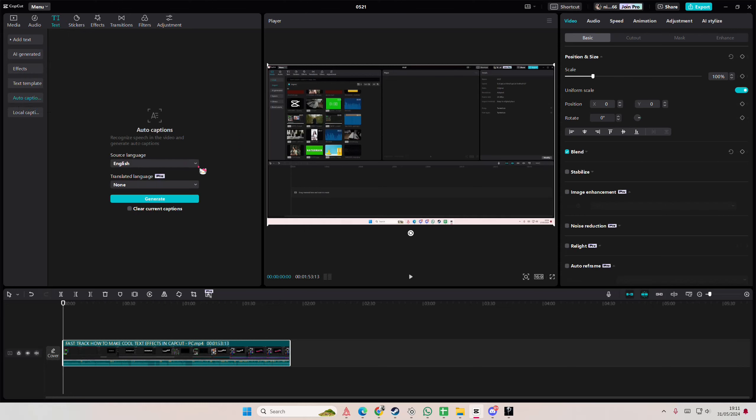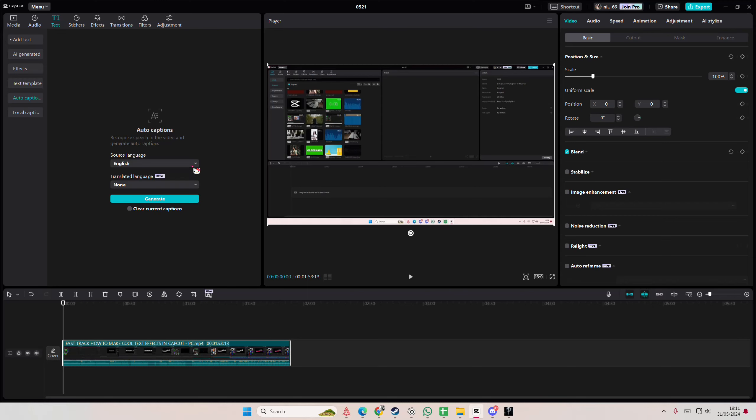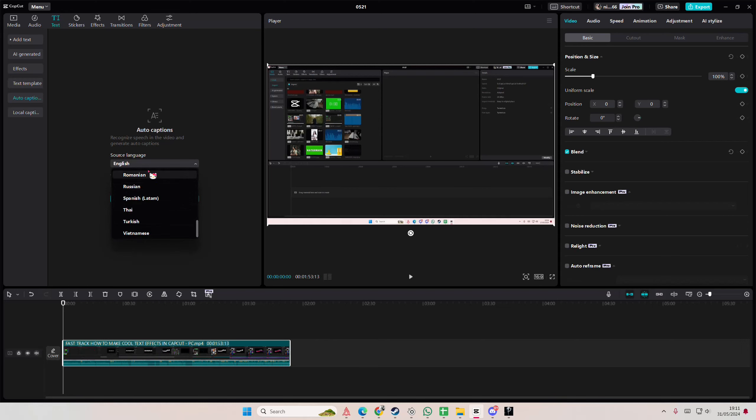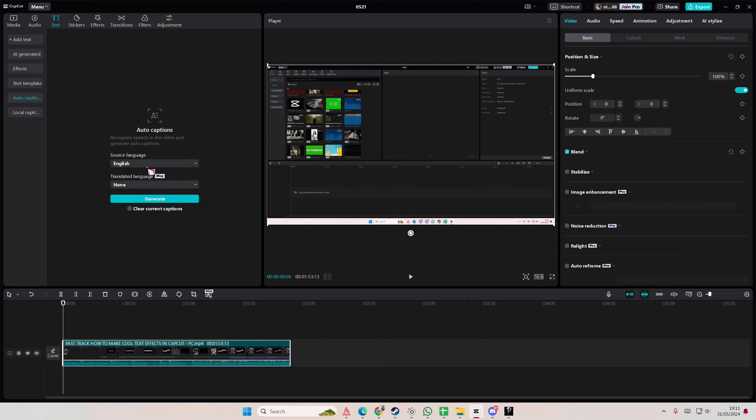As you can see, there is source language and translated language. You're going to select the source language, which is in English. Well, mine is in English. They have a lot of options here, so just scroll with your mouse.